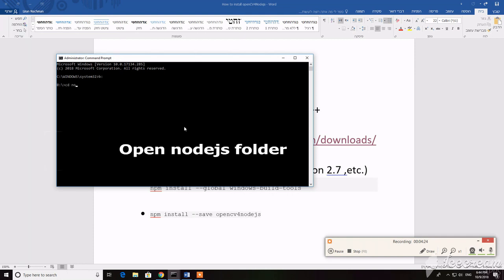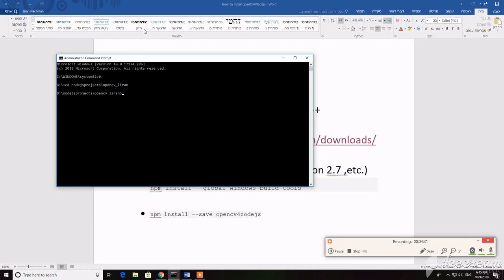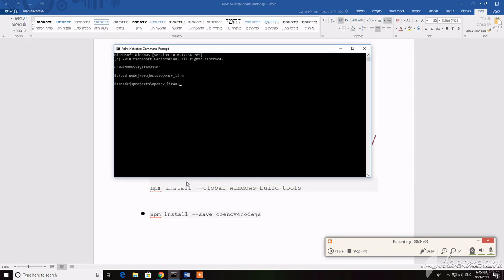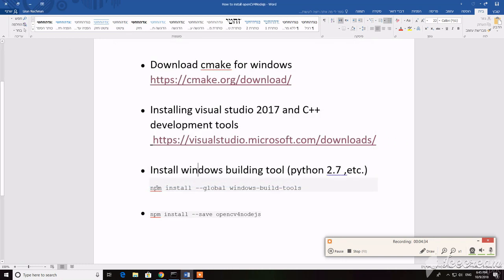Go to your Node.js folder in the terminal, and after that just copy the commands. I already installed them, so just run the script.